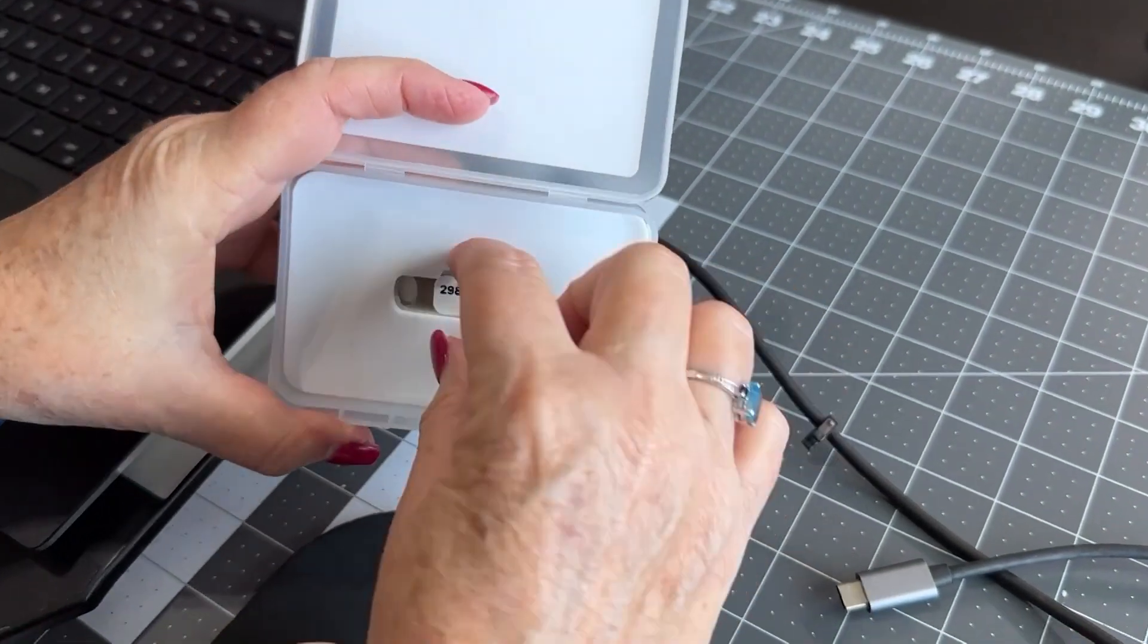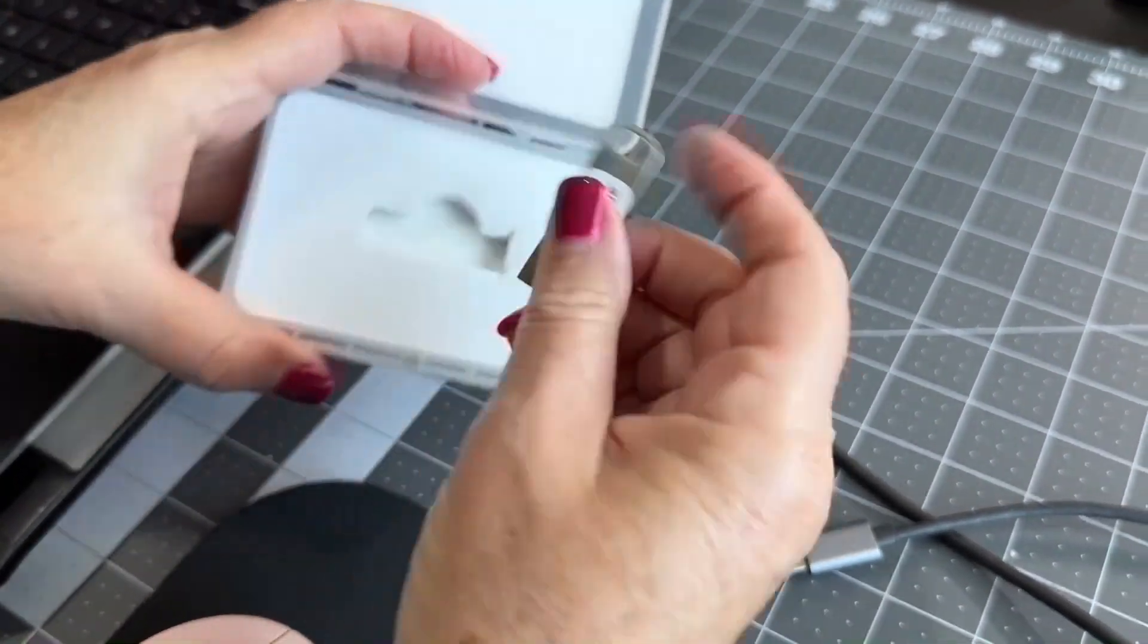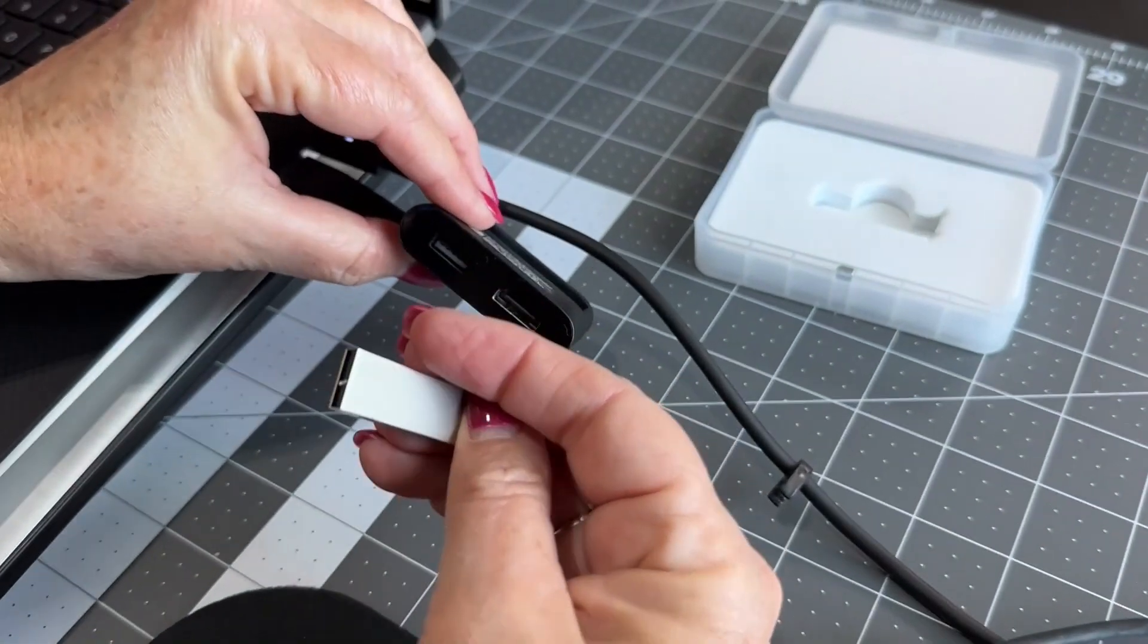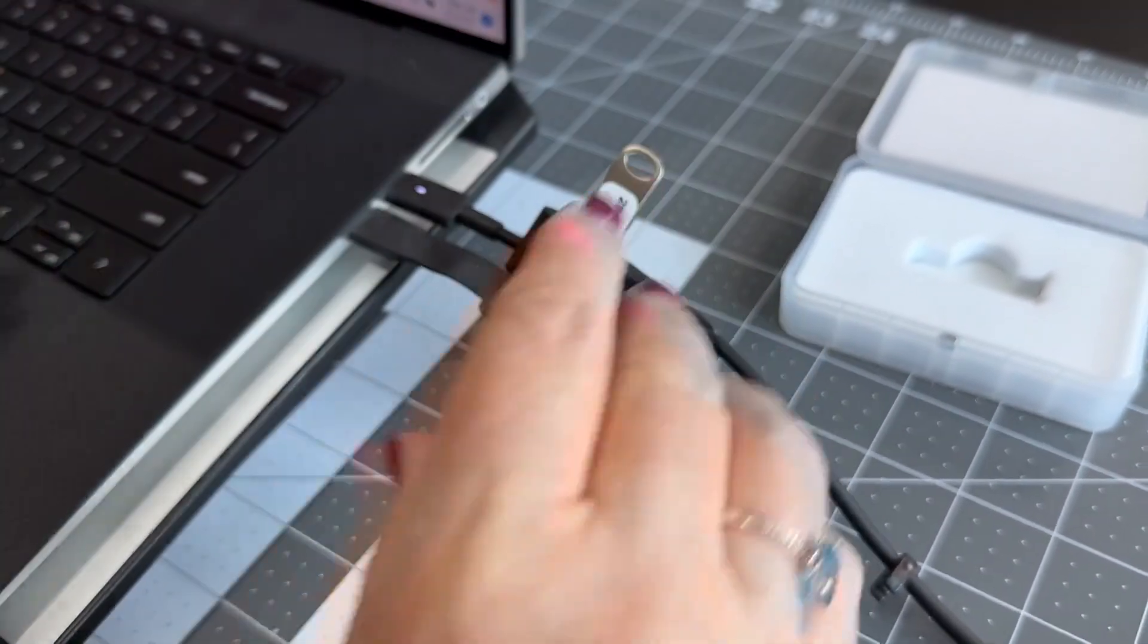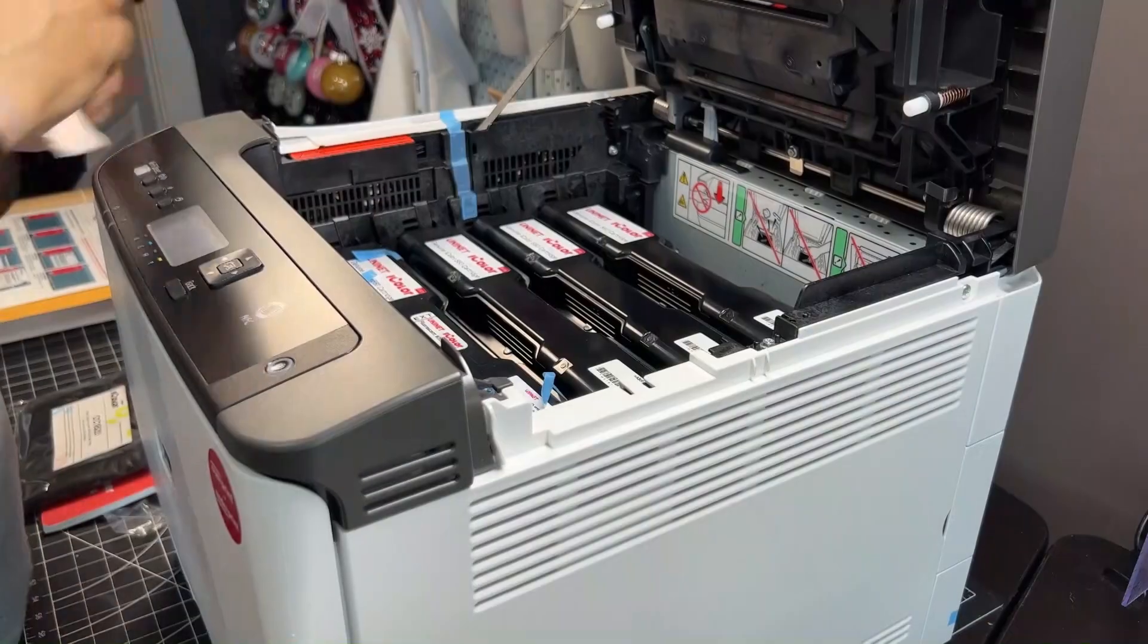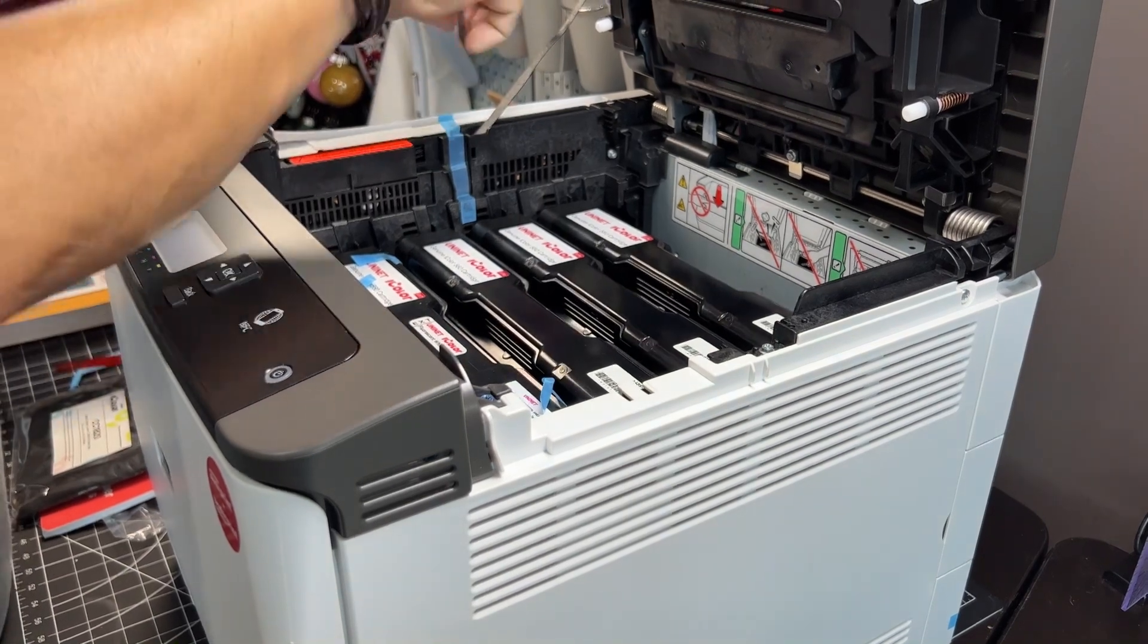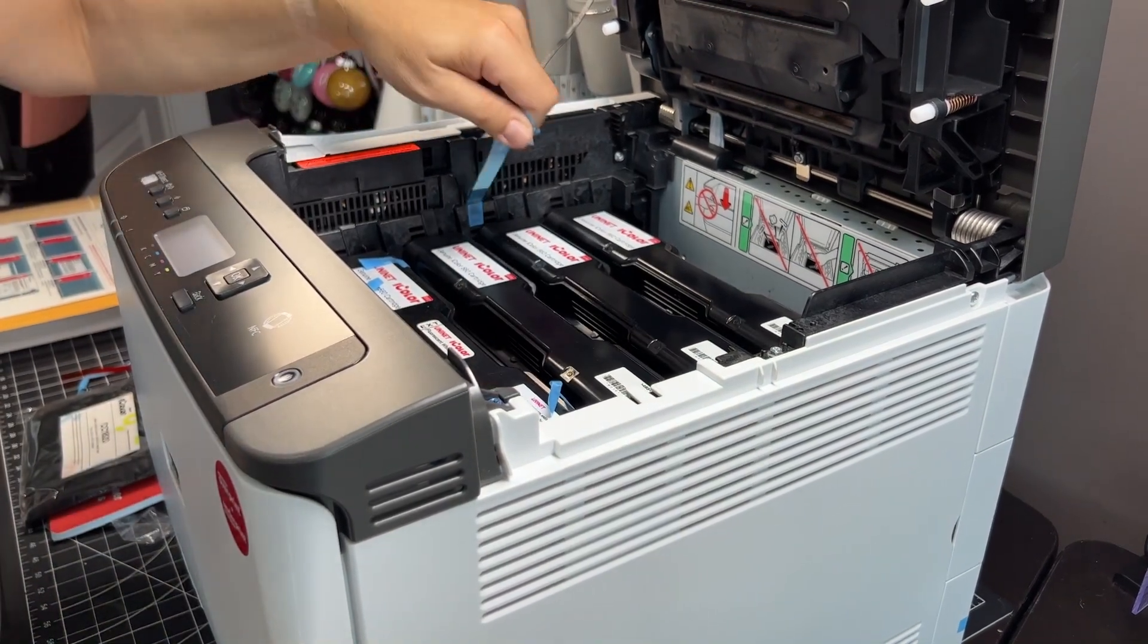I know, I hate reading manuals too, but it's important. The manual for this machine is on your flash drive, and it's also available online. Now, this printer isn't cheap, so it's better to do the right thing when you're not sure what you're doing.